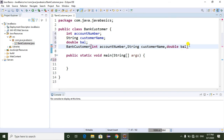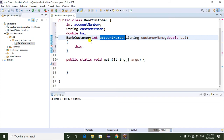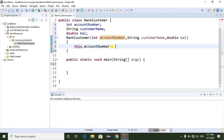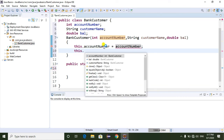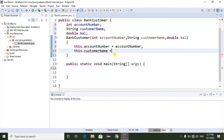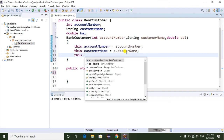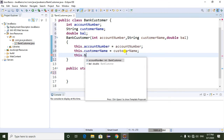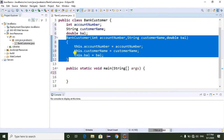Here I am going to initialize the properties. For initializing the properties we have to use a constructor. So I am going to initialize the values: account number, customer name, and balance. This dot accountNumber equals accountNumber, this dot customerName equals customerName, and this dot balance equals balance. The constructor is used to initialize the variables.